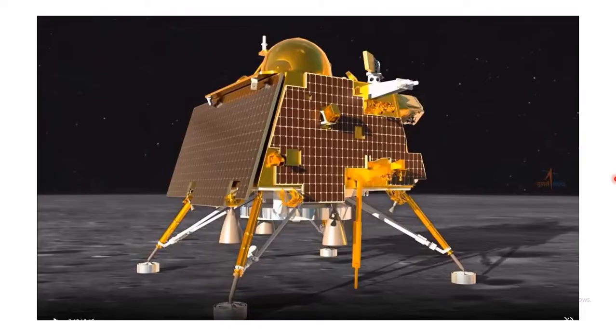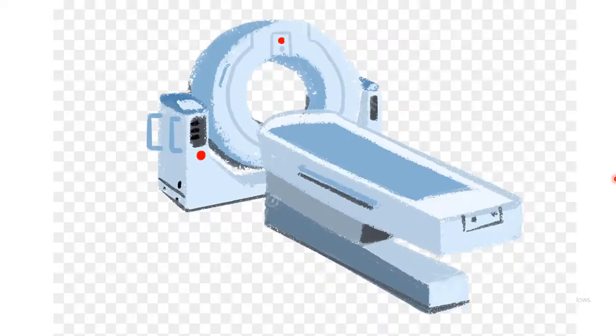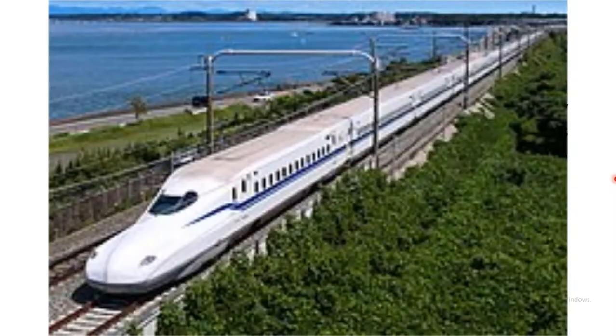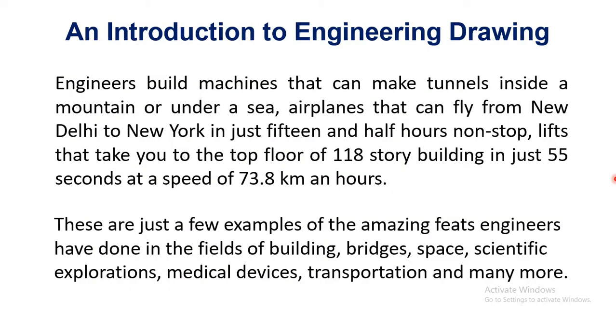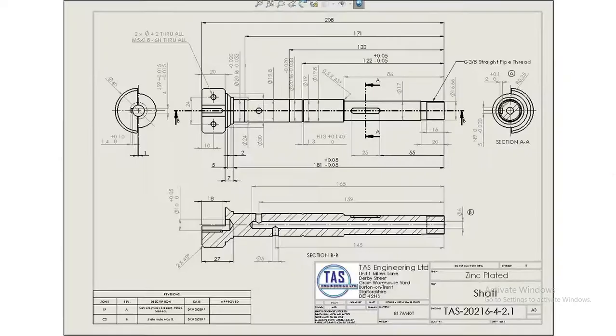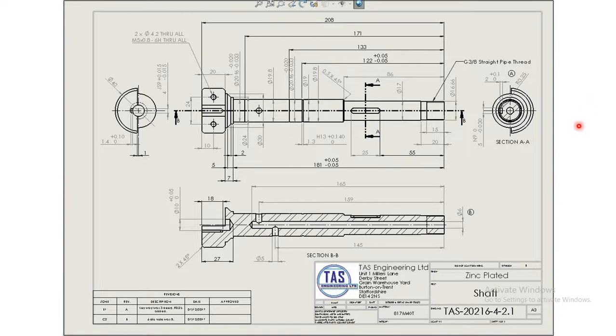These are just a few examples of the amazing feats engineers have done in the fields of building, bridges, space, scientific exploration, medical devices, transportation and many more. So all these kind of inventions have happened because of the engineering field and when we talk about engineering we always give reference to these kind of pictures.